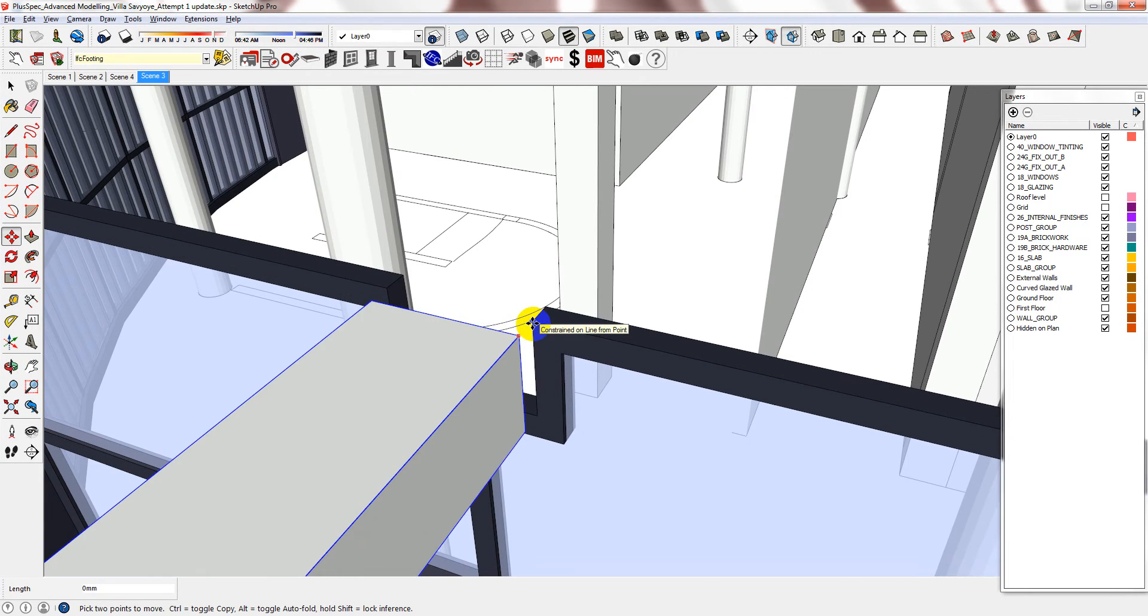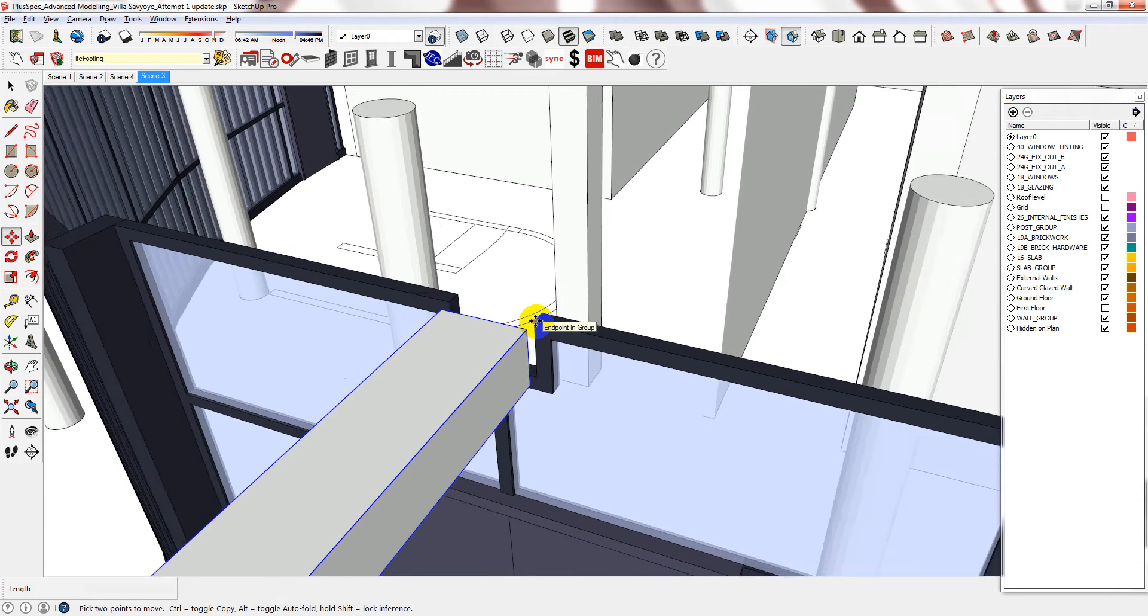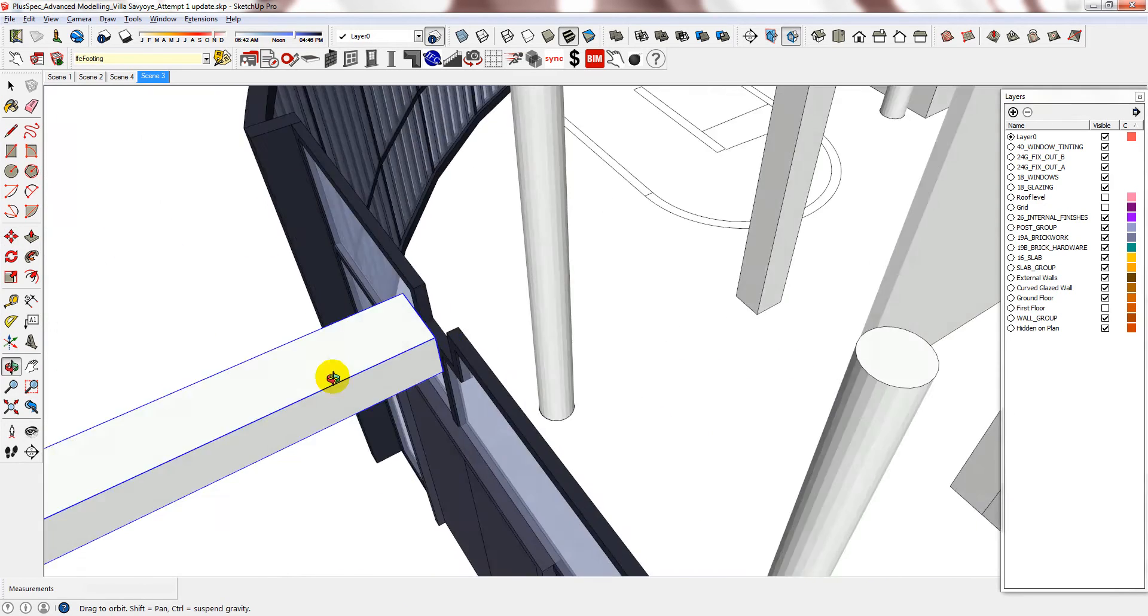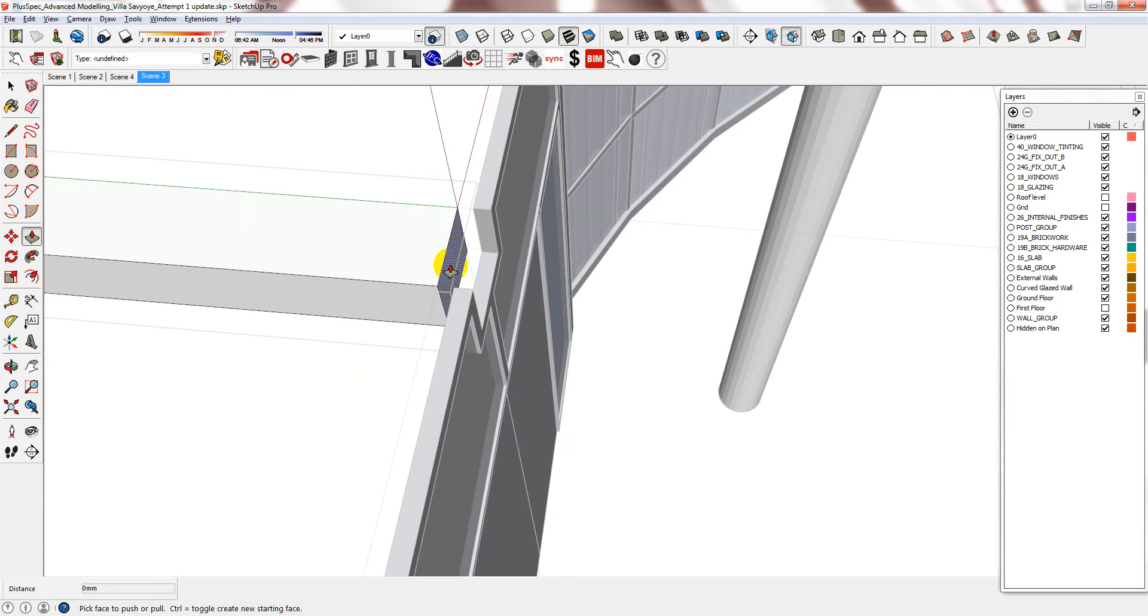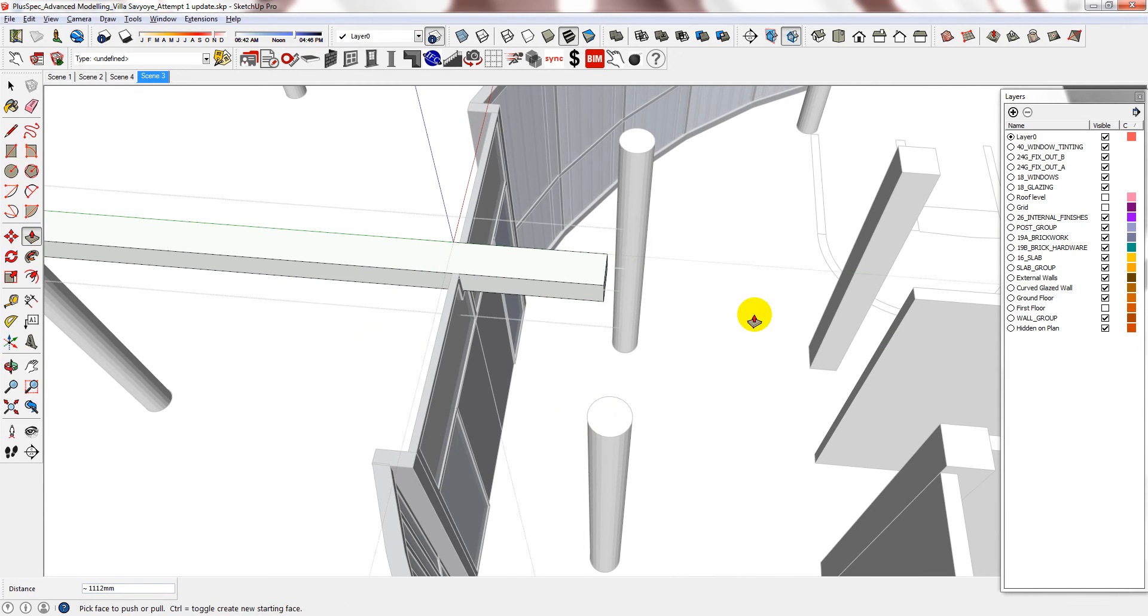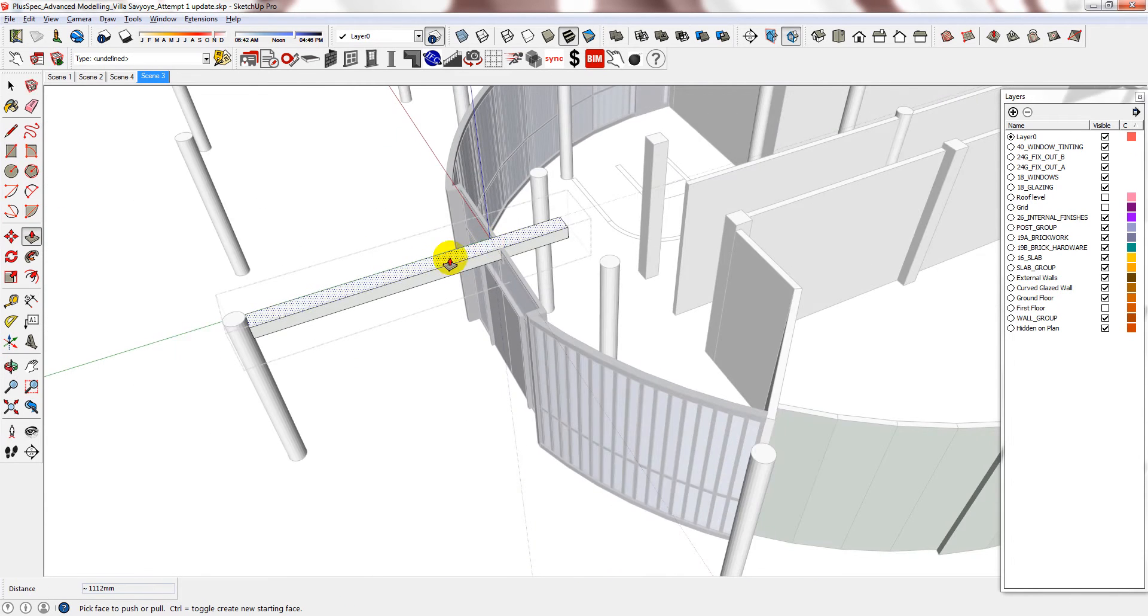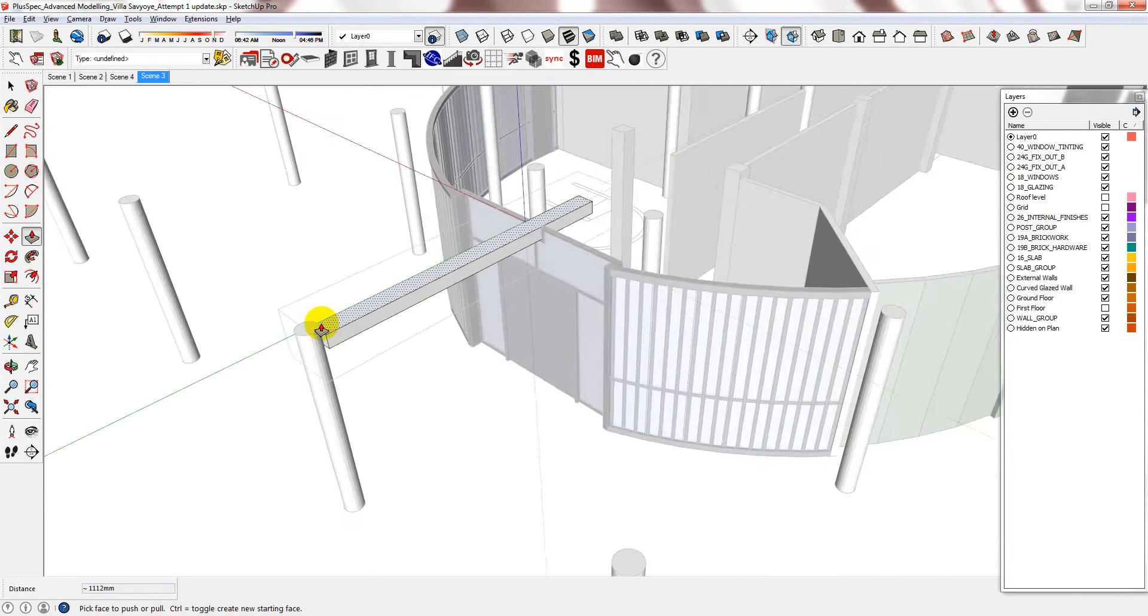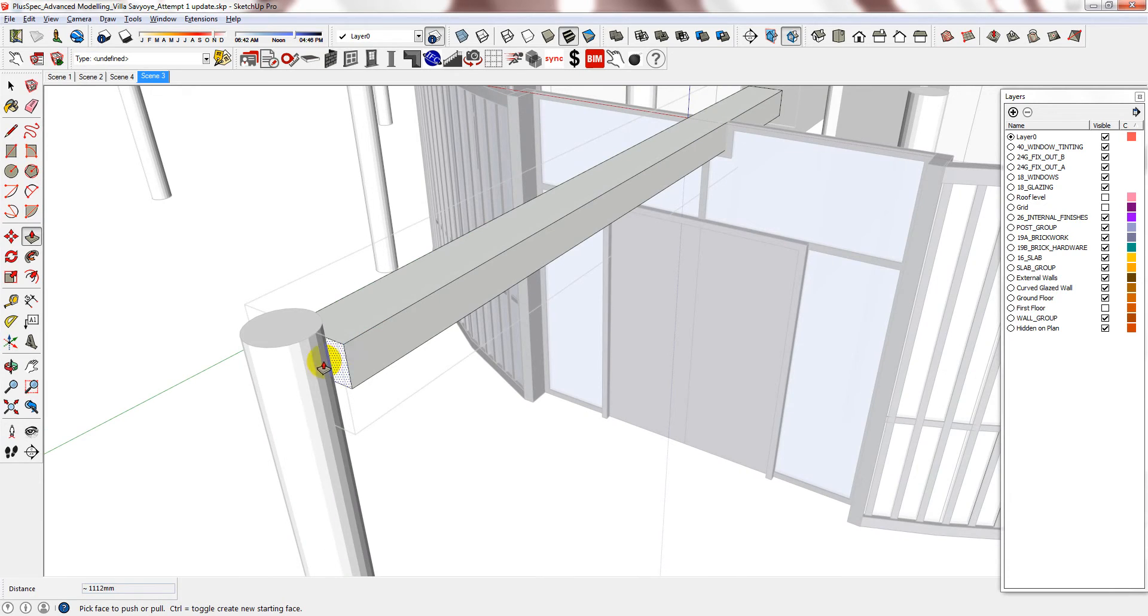Make sure it aligns with this and now I can just push and pull it. I'll just do that approximate for now and this one.